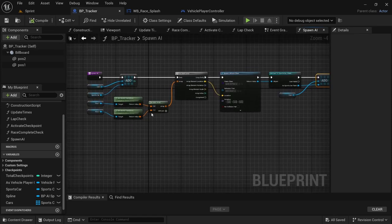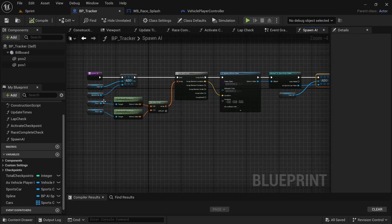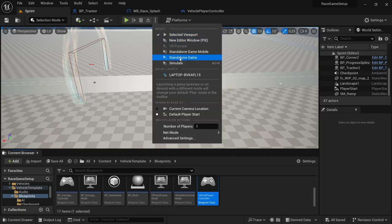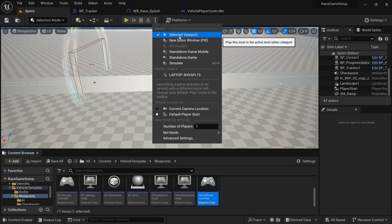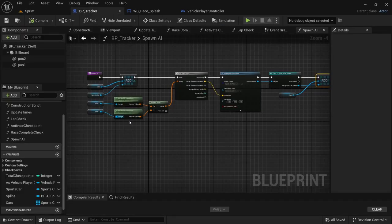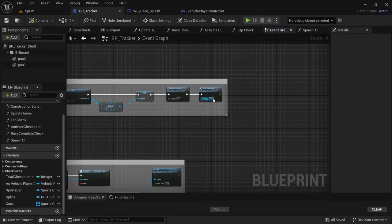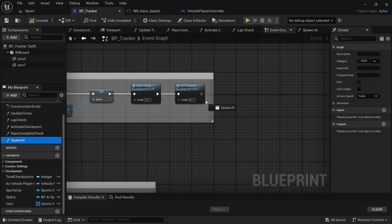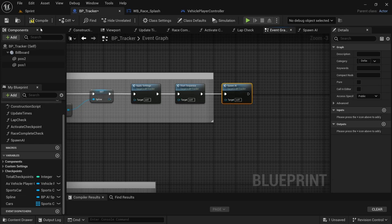This code will spawn two AI cars into the level. To check, while still in simulate mode click the three dots, select viewport, and in the BP tracker event graph after the start sequence drag in the spawn AI function and connect it. Compile and save.